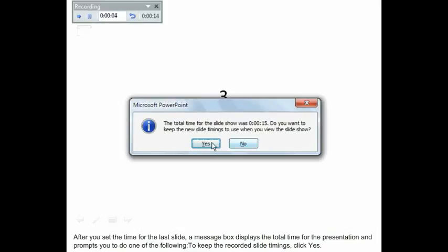After you set the time for the last slide, a message box displays the total time for the presentation, and prompts you to do one of the following. To keep the recorded slide timings, click Yes.